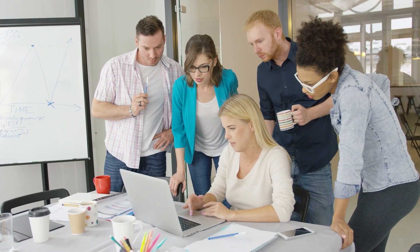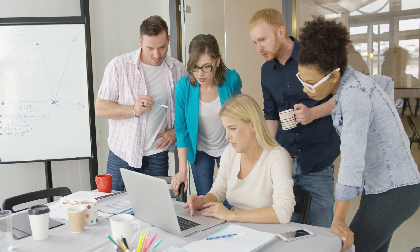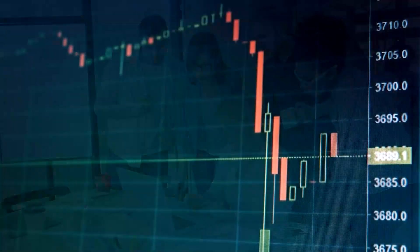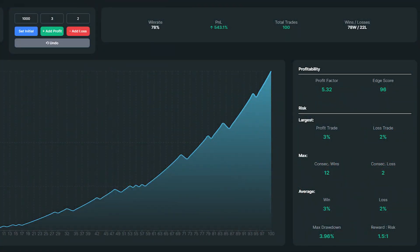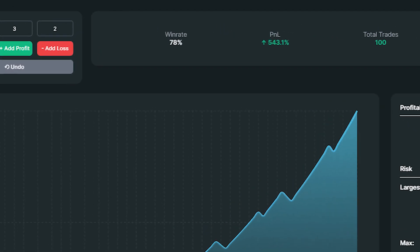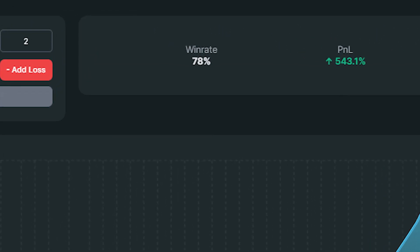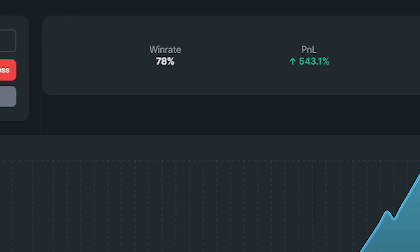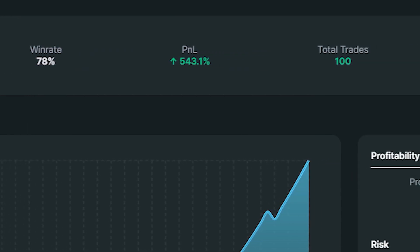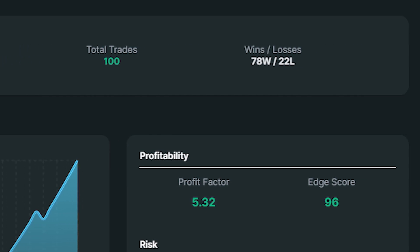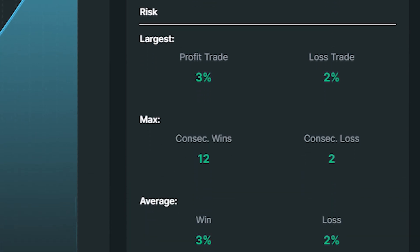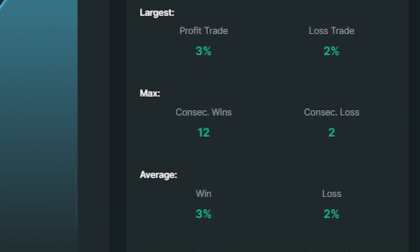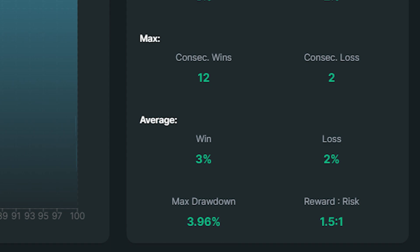By now you should know how to enter a short or long position and how to set your stop loss and take profit targets. I just finished backtesting the strategy 100 times, finding those setups within a 2-month period. The win rate was 78%, making this the best scalping strategy on the channel. My account size increased by 543% — 78 wins against 22 losses. The profit factor was 5.32, with 12 consecutive wins against 2 consecutive losses, and the maximum drawdown was only 3.96%.